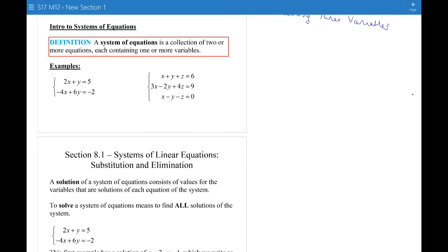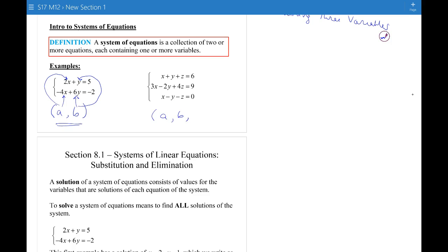First, a quick intro to systems of equations to remember what they are. A system of equations is a collection of two or more equations, each containing one or more variables. The goal is to find an ordered pair (a, b) such that when you plug a in for x in both equations and b in for y in both equations, you get true statements. When it's three equations, you get an ordered triple — plug a in for x, b in for y, and c in for z — and you must get three true statements.